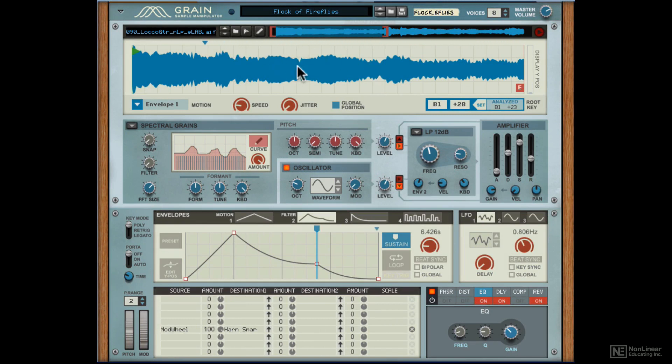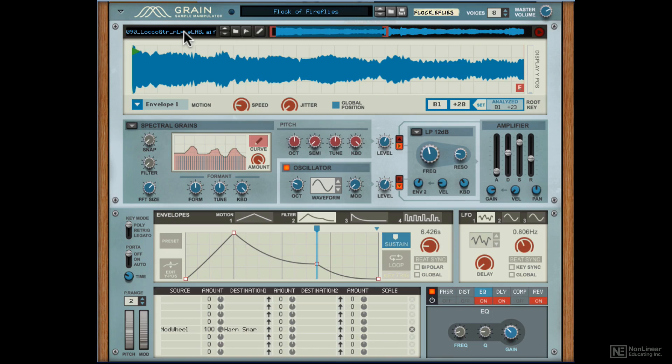Alright, so let's now check out the sample loading area over here. I've loaded in a preset, Flock of Fireflies, and over here you can see the sample that is being used for this preset.